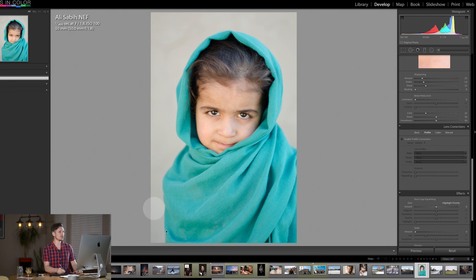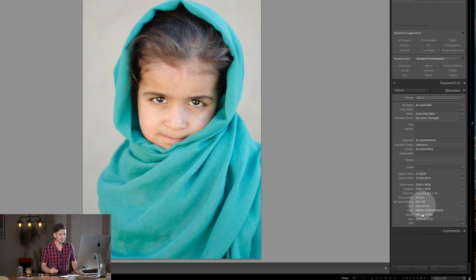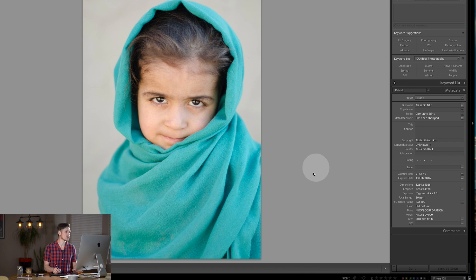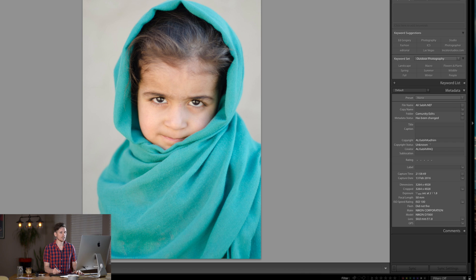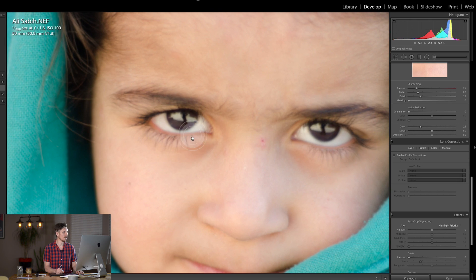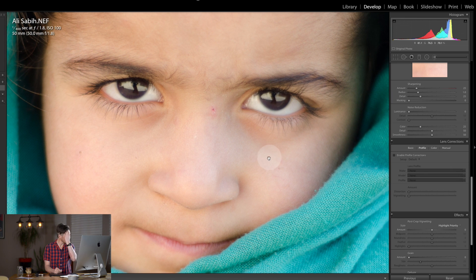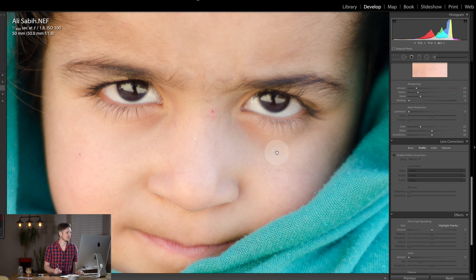So this is the image just here — we're in Lightroom, let's look at the library. This was shot on a 50mm, ISO 100, f1.8, so a nice shallow depth of field on a Nikon D7000. The image is nice and sharp on the eyes and the child just looks beautiful.